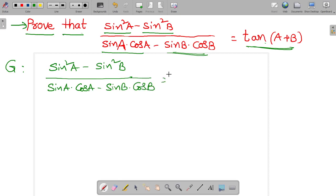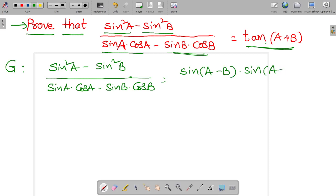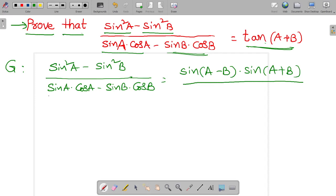The numerator sine squared a minus sine squared b can be written as sine(a minus b) into sine(a plus b). The denominator is sine a cos a minus sine b cos b.